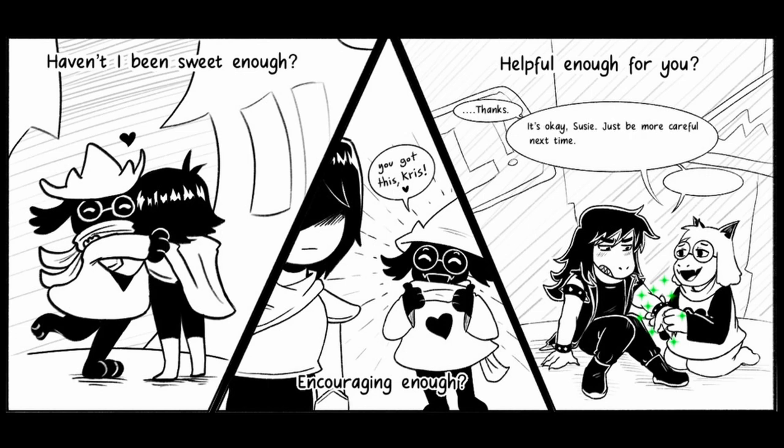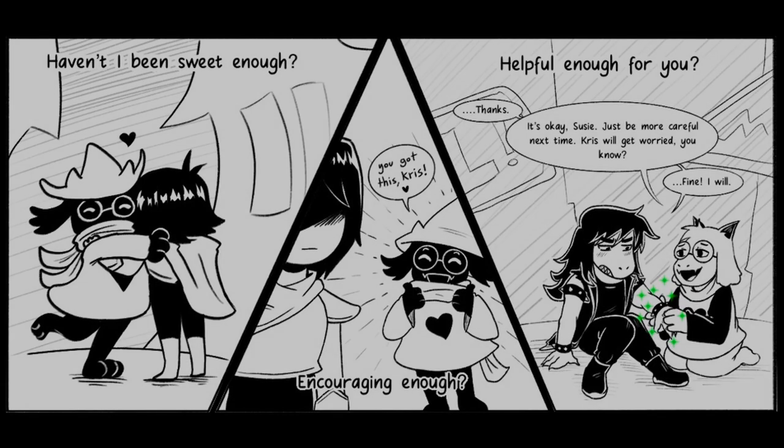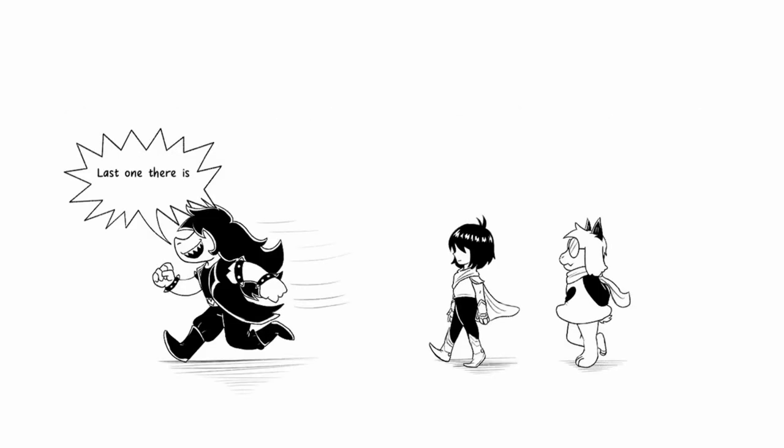Be more careful next time. Chris will get worried, you know. Fine, I will. So why won't you smile at me? Last one there is a big nerd.